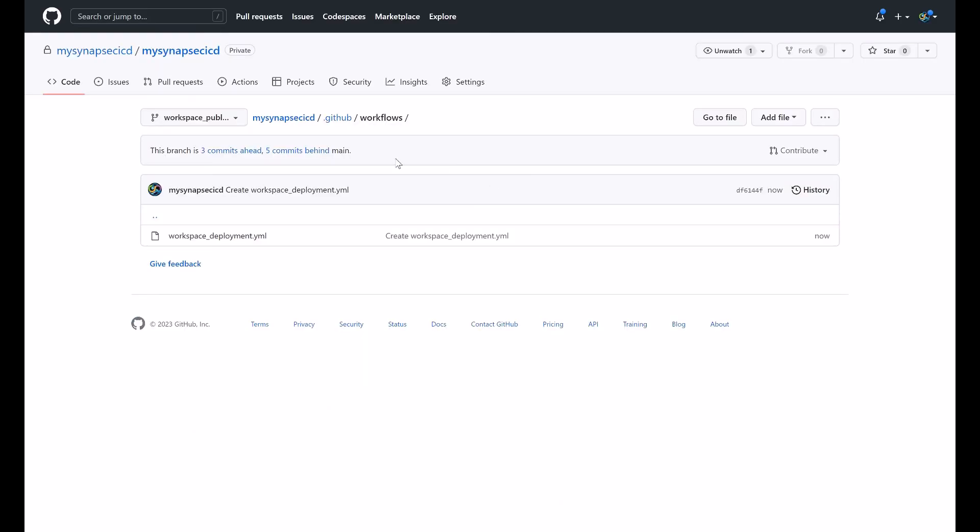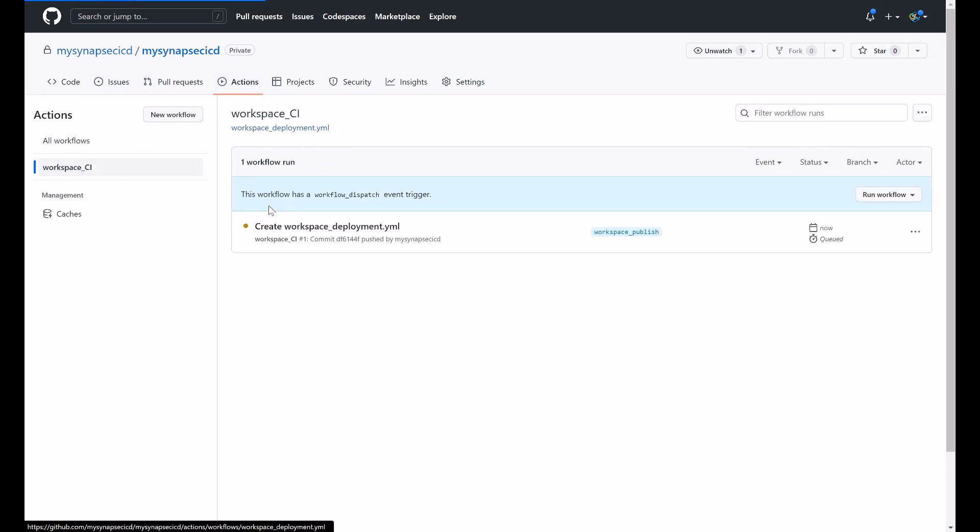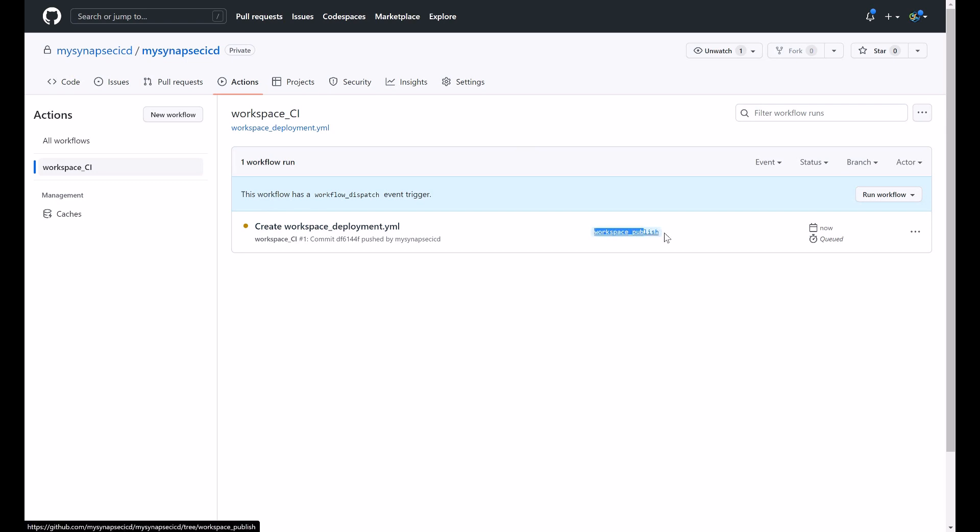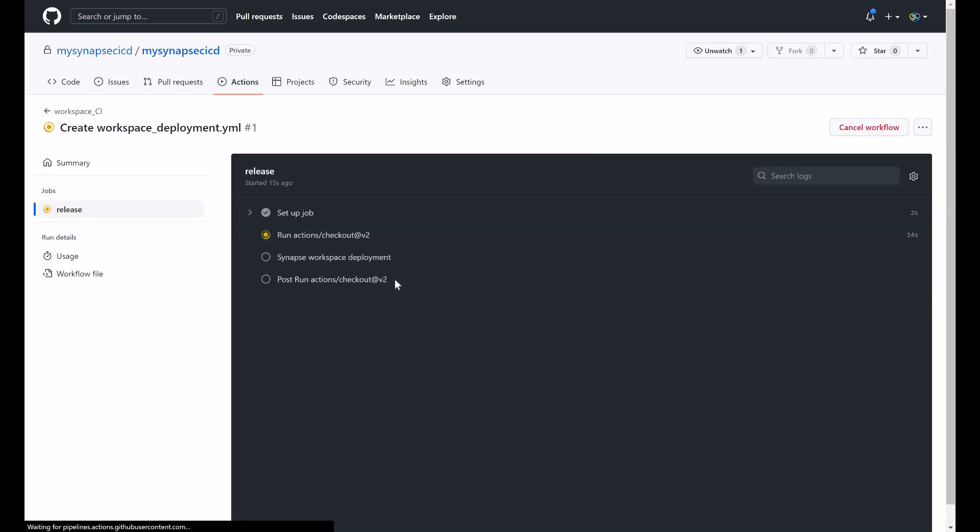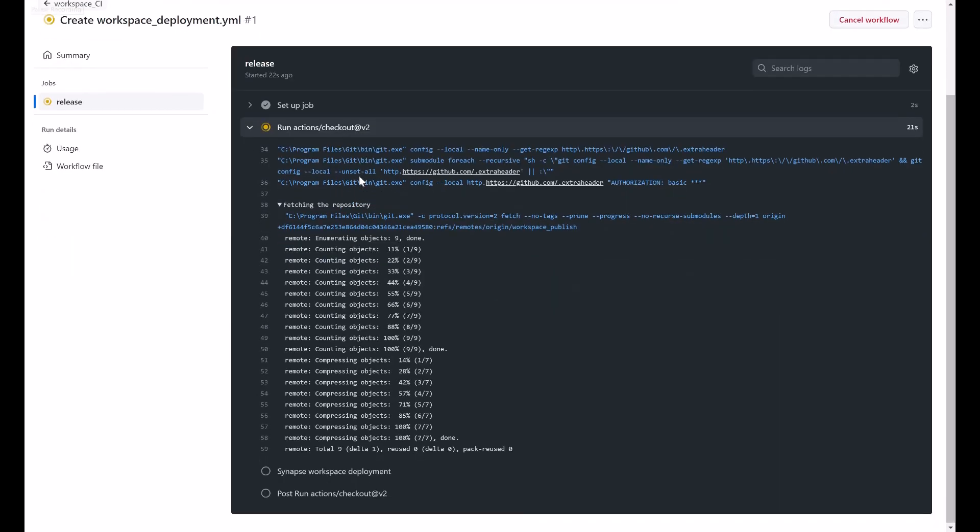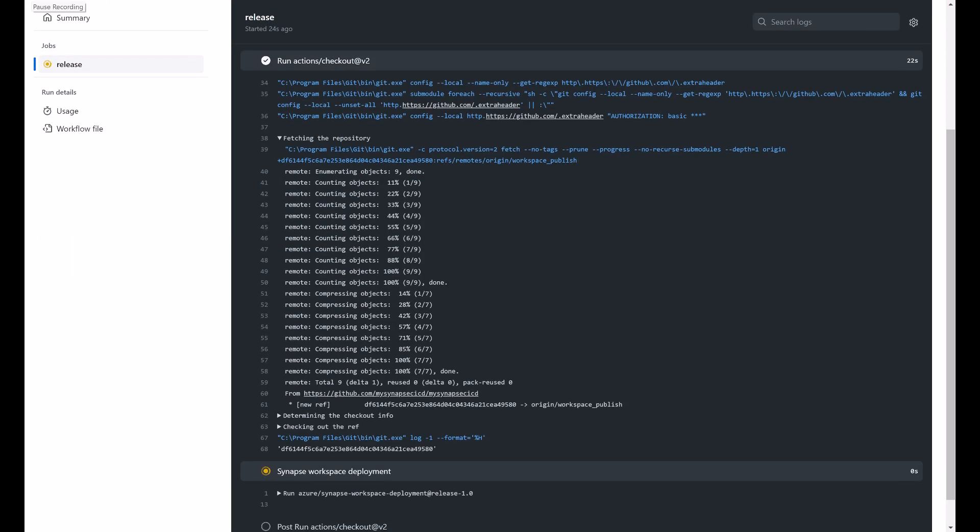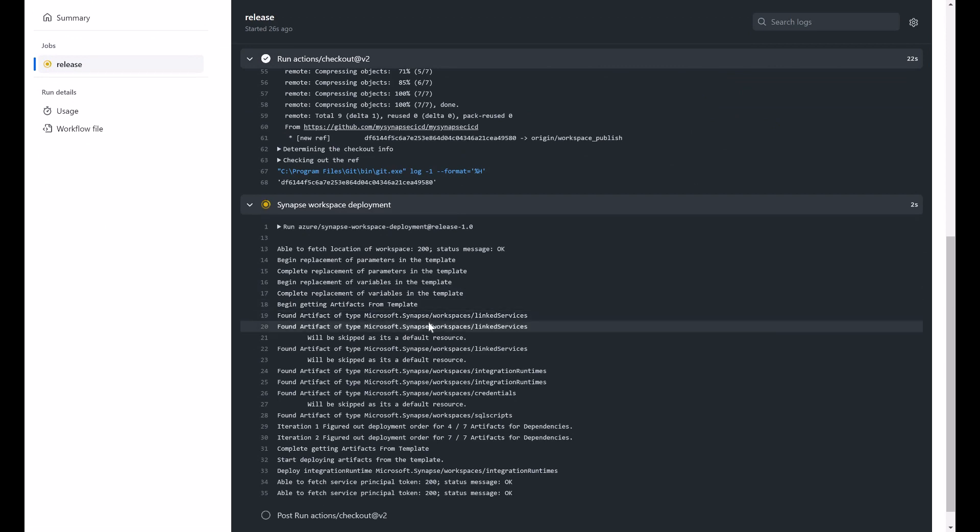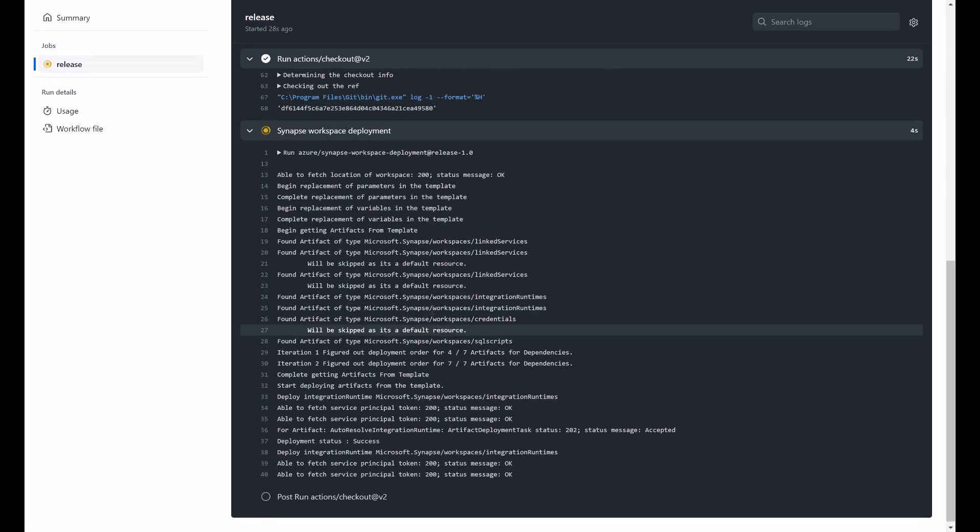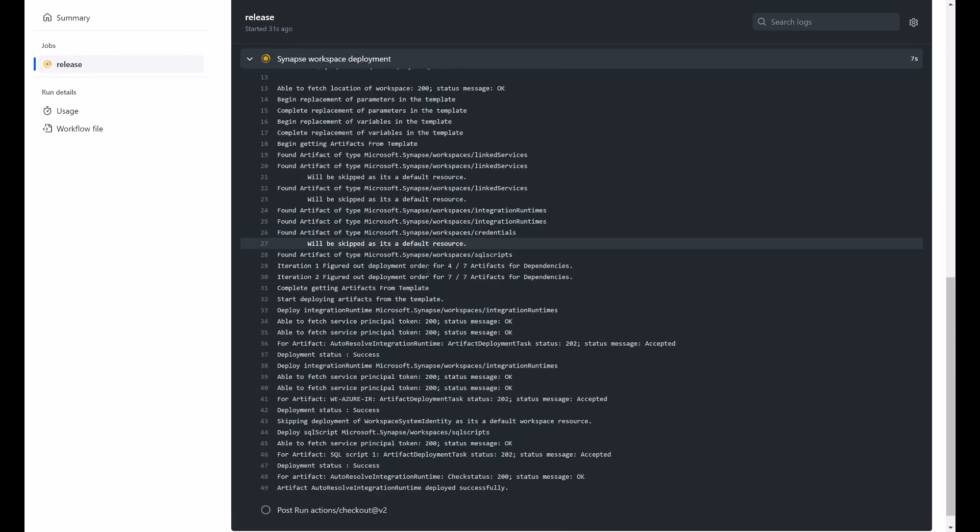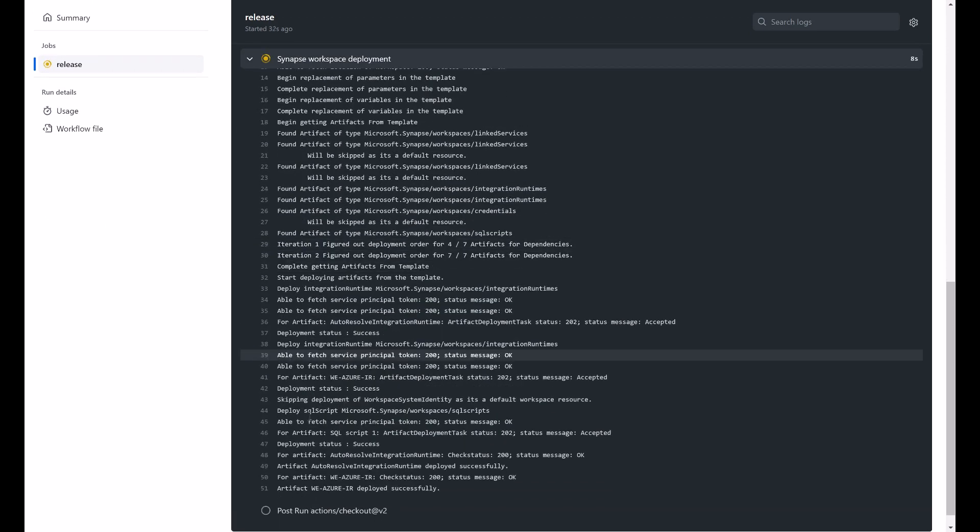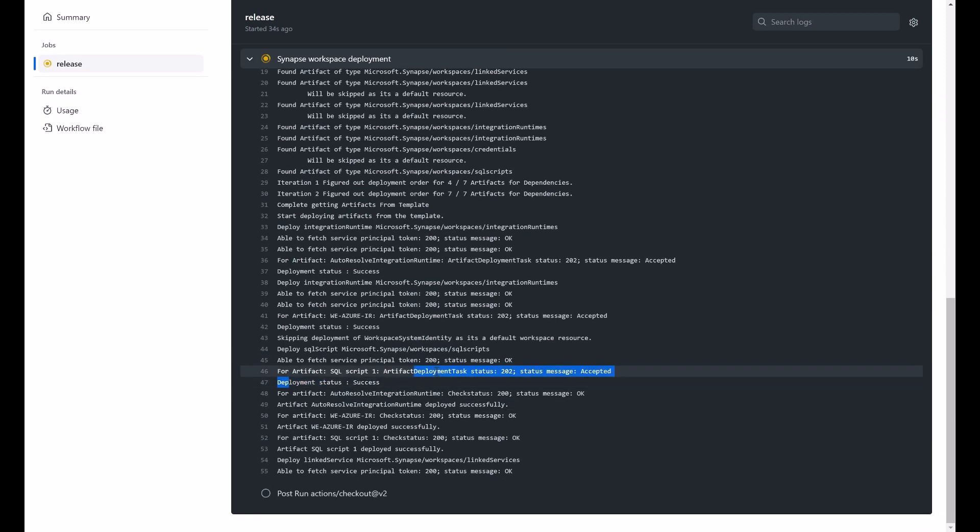If you go now to actions you will see this workflow that is running now in the workspace publish branch. Now if you click on the workflow run you will see the logs. So the workspace deployment task is running and it's deploying the artifacts. Here it is our SQL script.